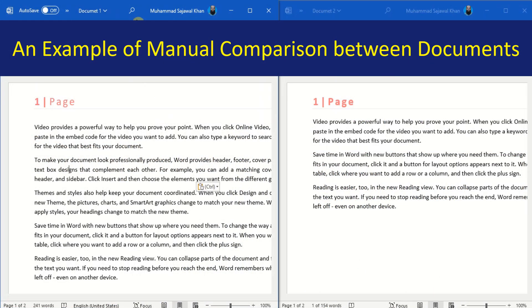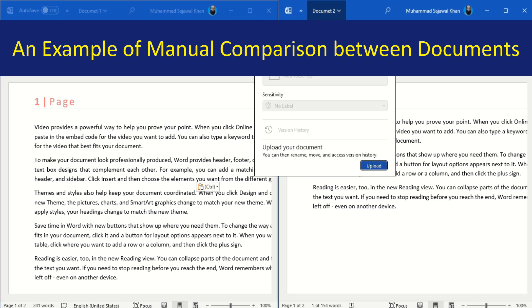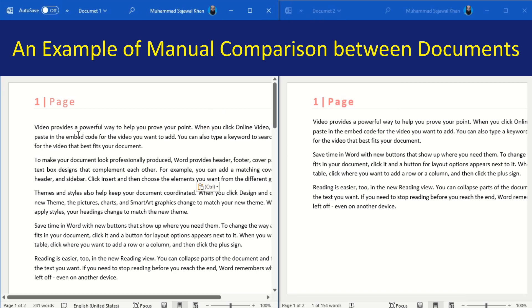The Compare feature in Microsoft Word refers to the process of reviewing and highlighting the differences between two versions of a Word document.